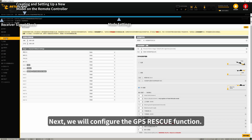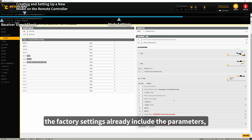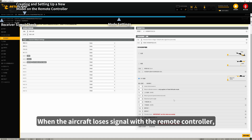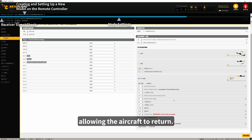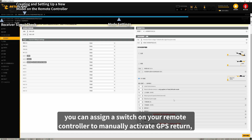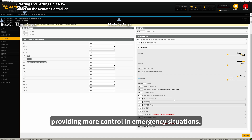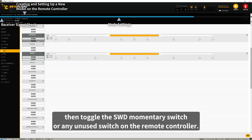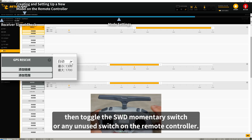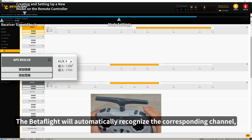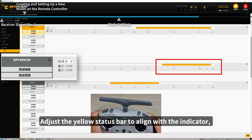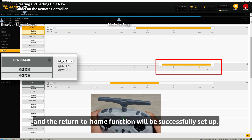Next, we will configure the GPS rescue function. By default, the factory settings already include the parameters, so no additional configuration is required. When the aircraft loses signal with the remote controller, passive GPS rescue is automatically triggered, allowing the aircraft to return. Additionally, you can assign a switch on your remote controller to manually activate GPS return. In the modes menu, scroll down and find GPS Rescue mode. Click Add Range, then toggle the SWD momentary switch or any unused switch. Betaflight will automatically recognize the corresponding channel, and the yellow indicator will flash. Adjust the yellow status bar to align with the indicator, and the return-to-home function will be successfully set up.